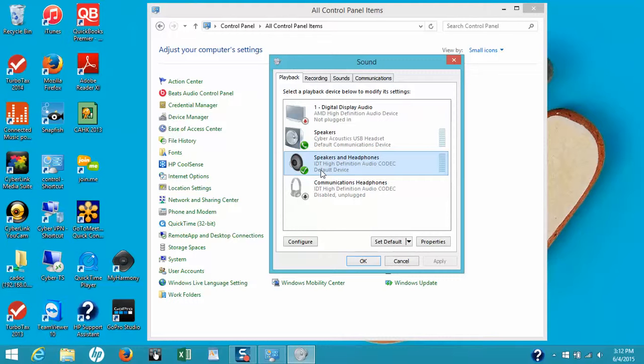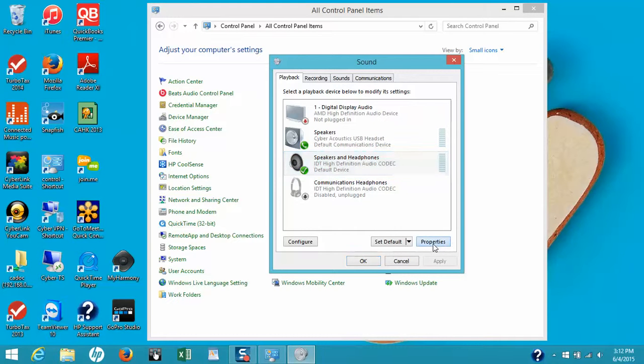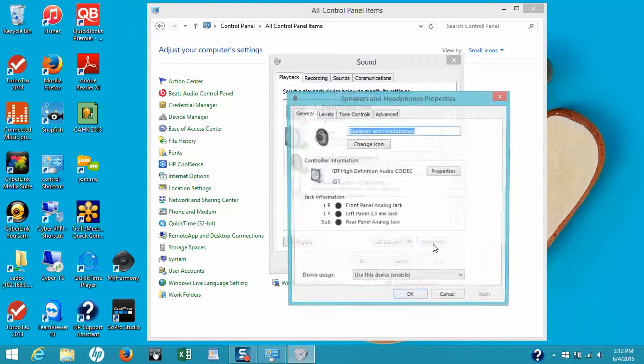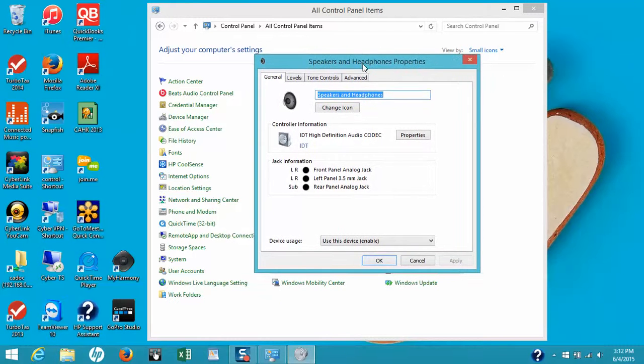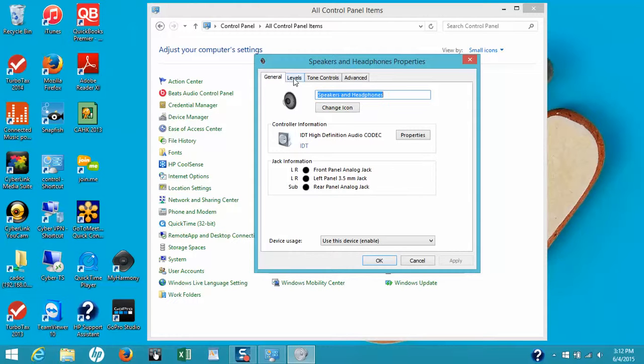Once this is done, we want to check the settings for the sound levels. Click on Properties. Your speakers and headphone properties are listed here. To check the level of the sound, click on Levels.